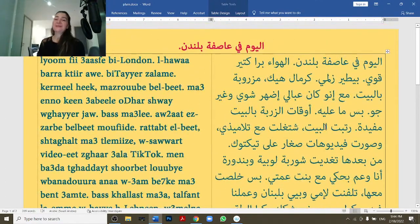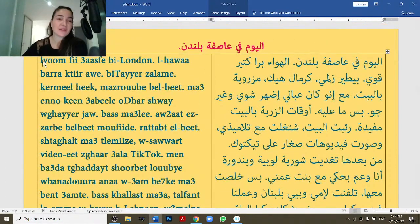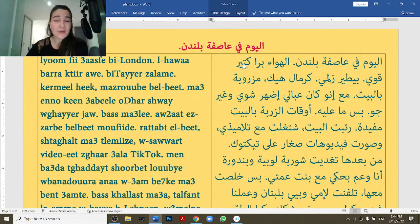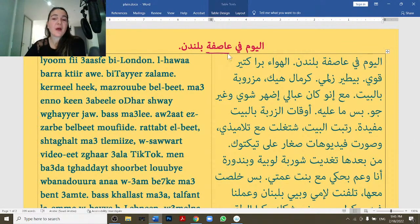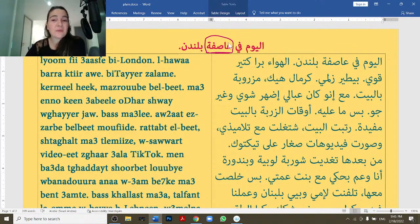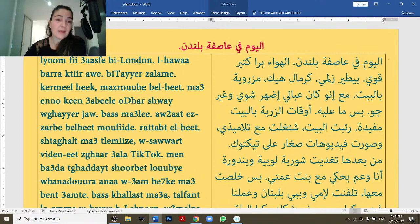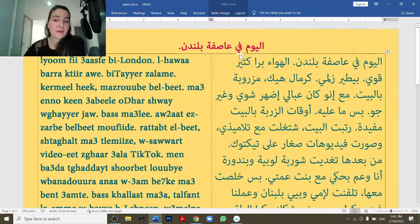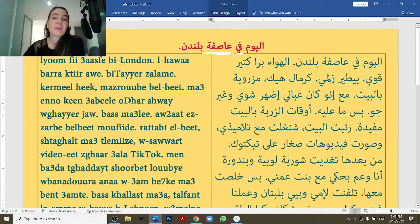Okay, I'll read it slowly and every now and then I can check if you have questions. اليوم في عاصفة بلندن — عاصفة means 'storm'. اليوم means 'today', في means 'there is', بلندن means 'in London'. So: today there is a storm in London.